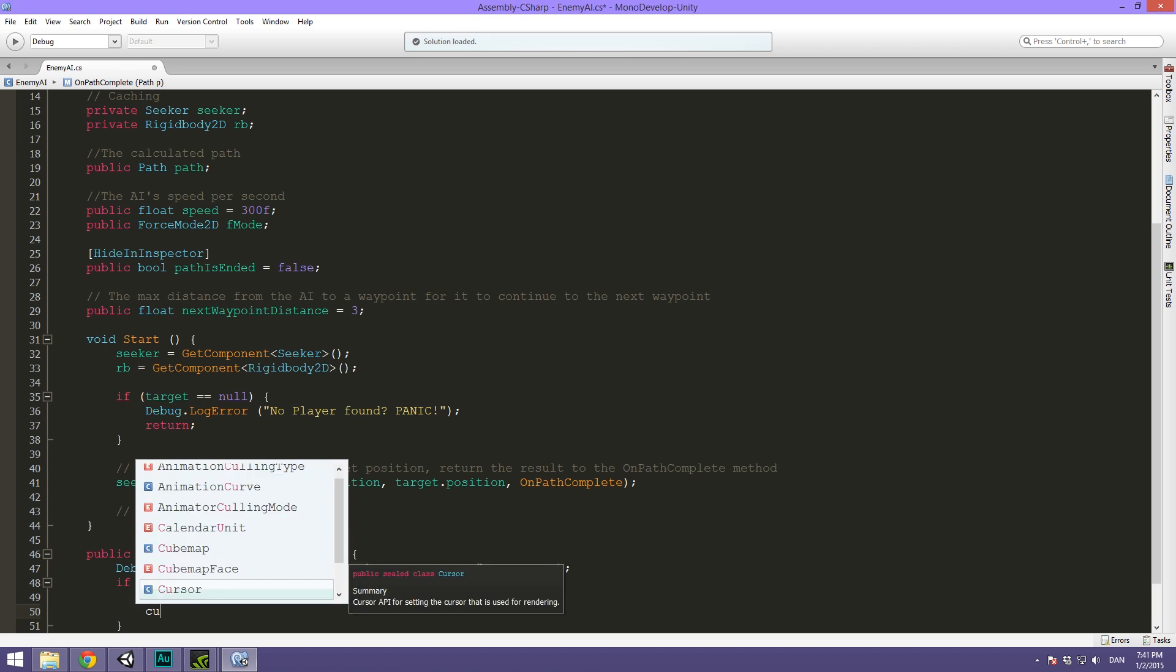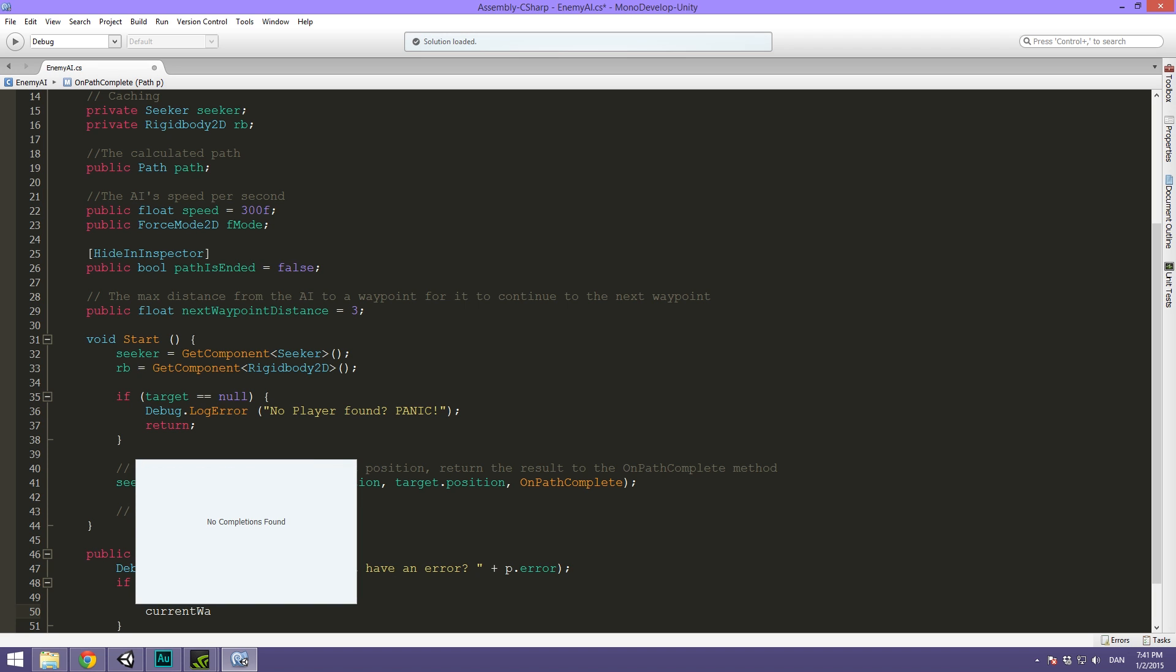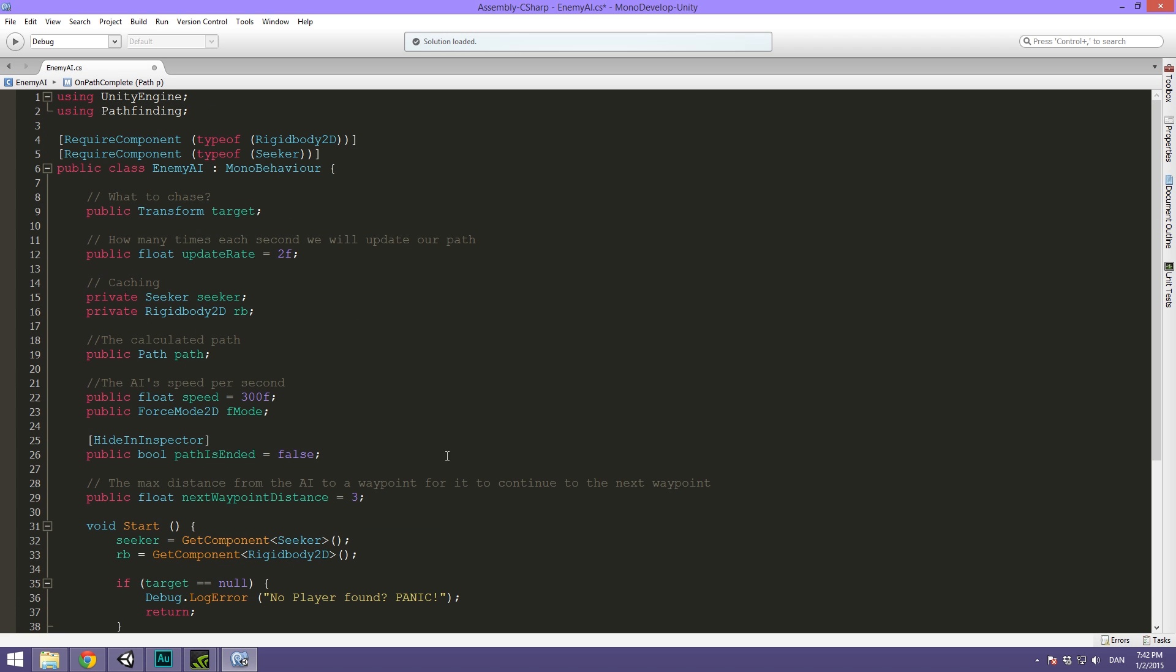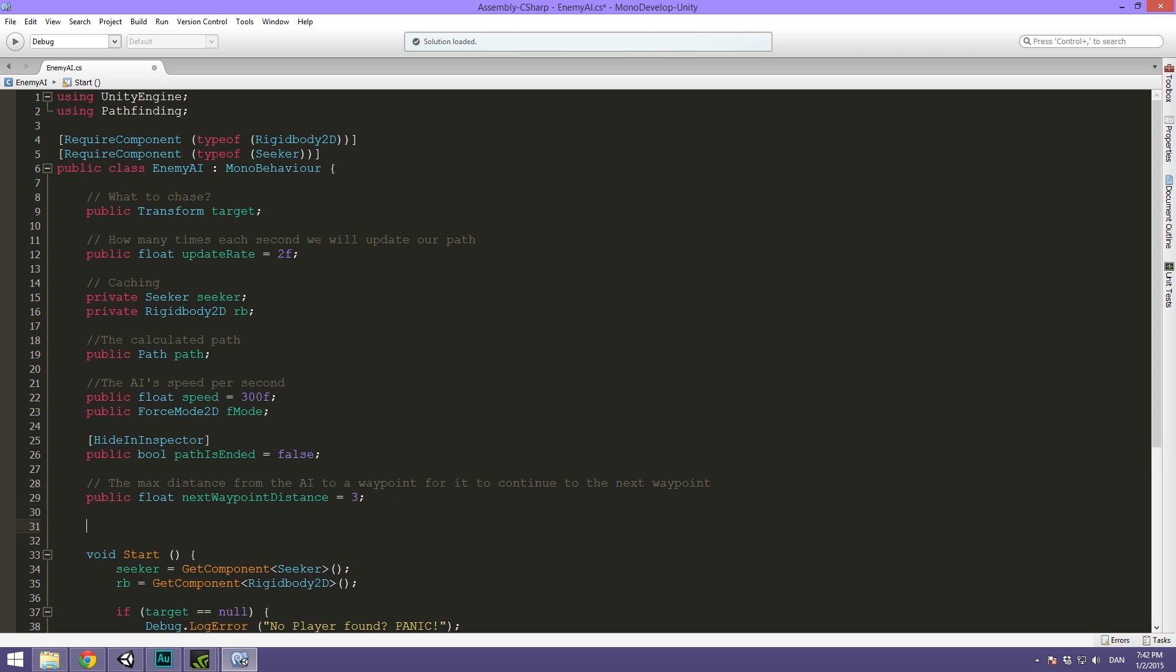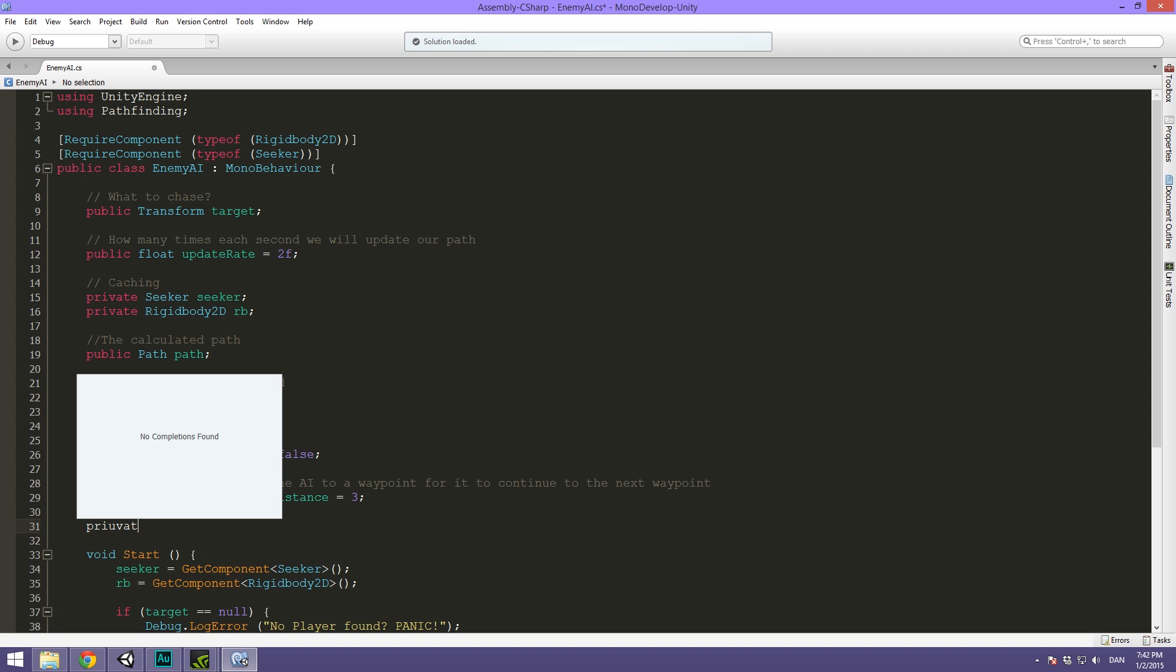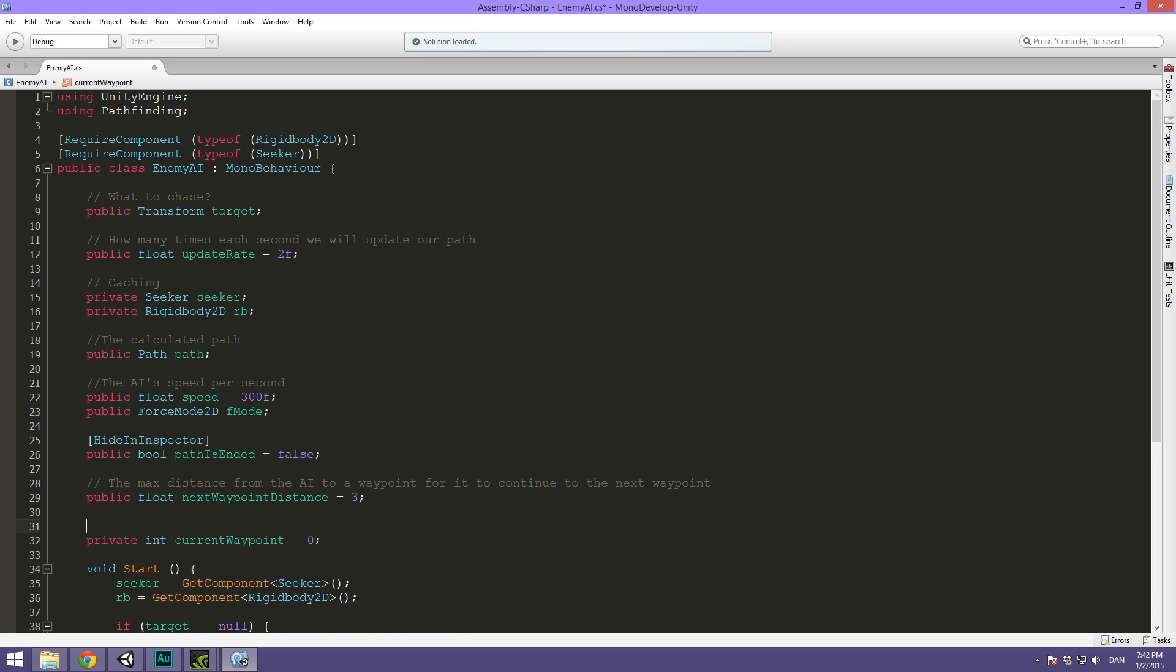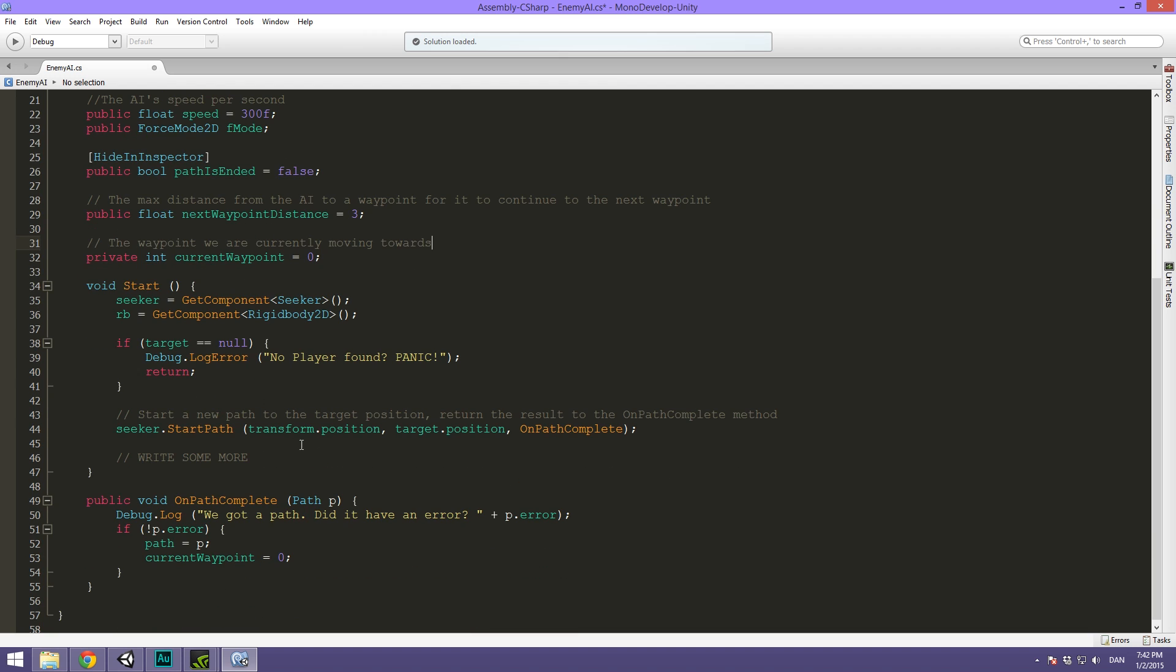Then down here we can say if we didn't have an error, so if not p.error, it is just a bool. Then we can say that path equals p and we can set our current waypoint to zero. Oops. Haven't I created the current waypoint variable? Oops. Nope. I skipped one. So here private, this is going to be private, int, current waypoint. Excuse me here. I just confused myself. This was not necessary, but I'll explain in a sec. So the description for this is simply the waypoint we are currently moving towards. And this is referenced with an index. That's why it's an integer.